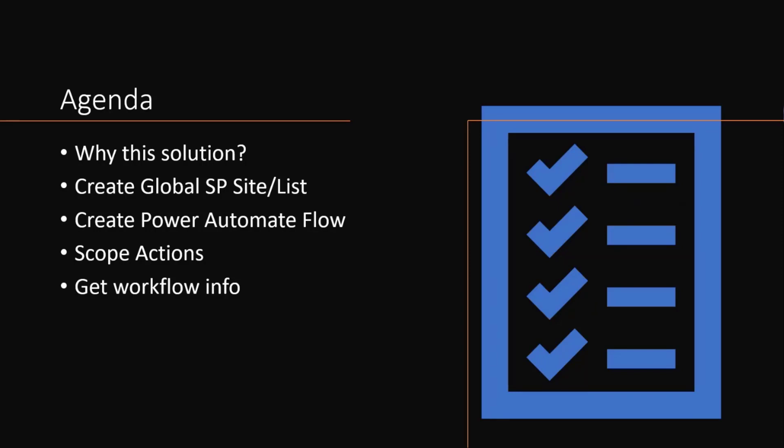So we're going to look at a global SharePoint site and a list. We're going to create a Power Automate flow. We're going to use scope actions. I love these scope actions. They're basically containers inside of Power Automate, and we're going to use the get workflow information to be able to track the exact workflow run.